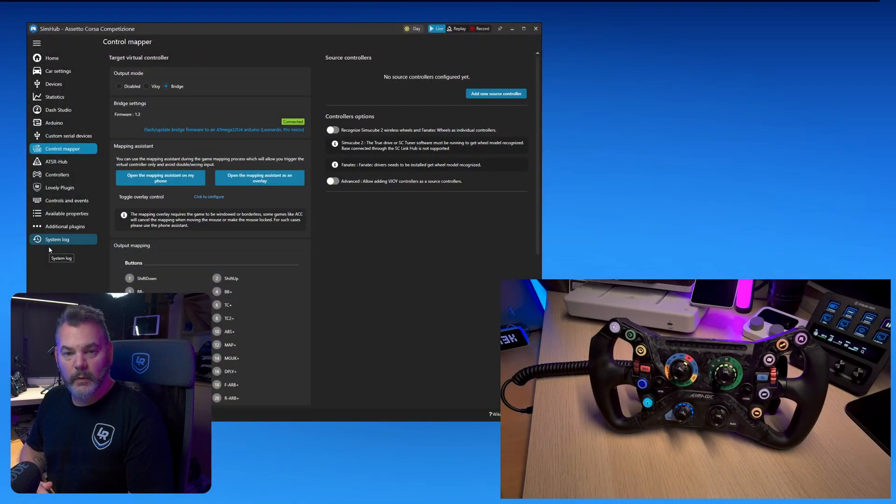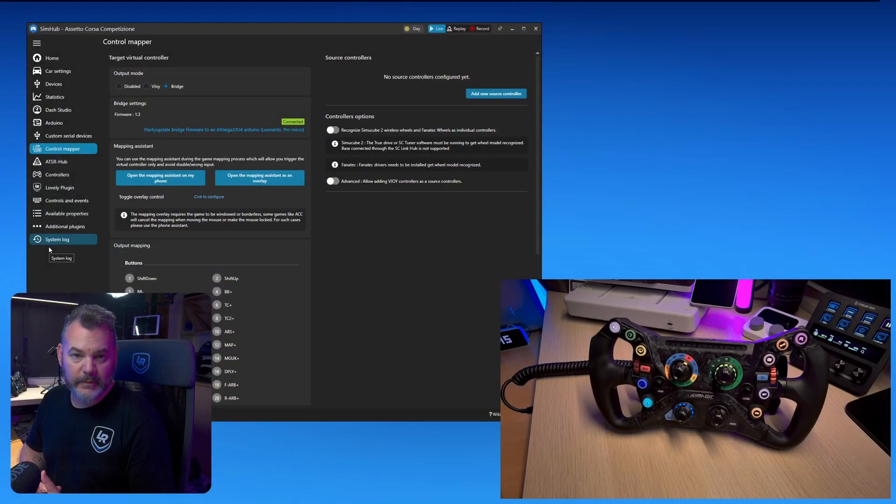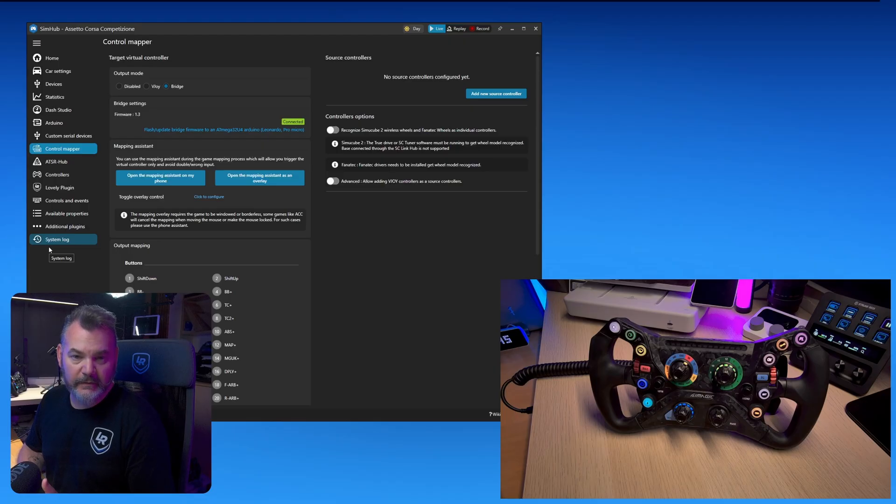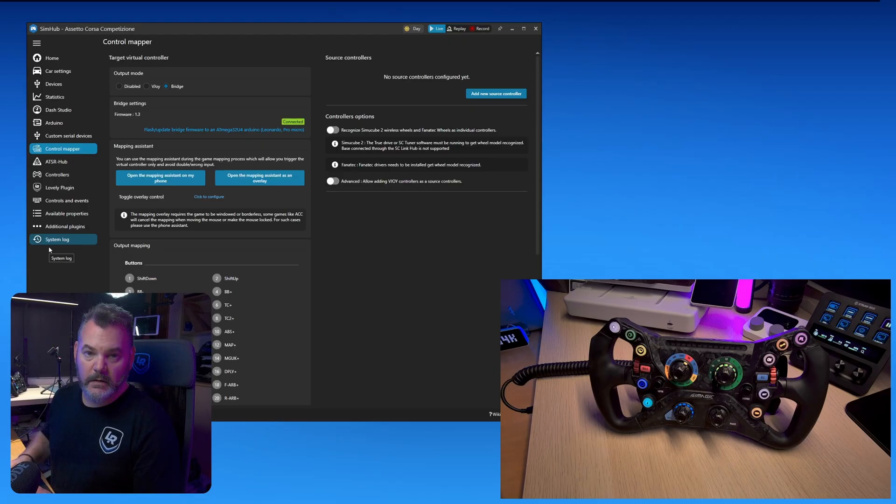In SimHub what you want to do is navigate to the control mapper on the left-hand side. If control mapper is not listed on the left-hand side just go to add features in the bottom left corner and enable it.